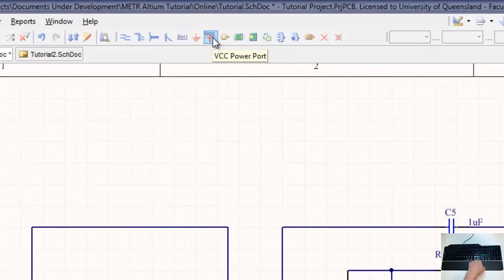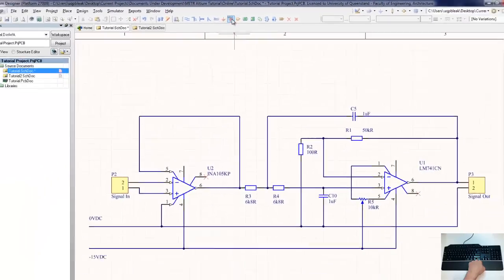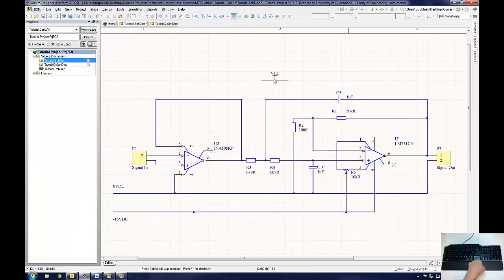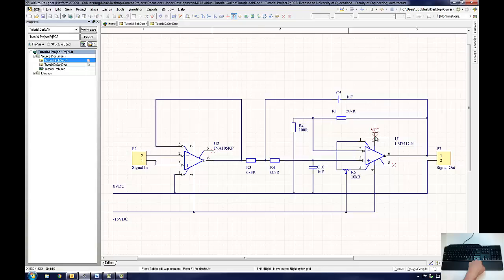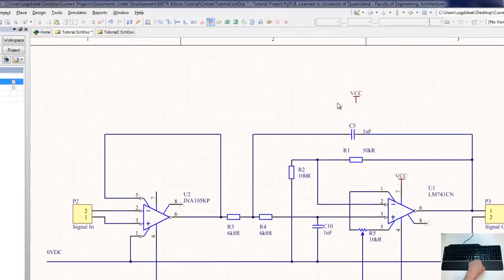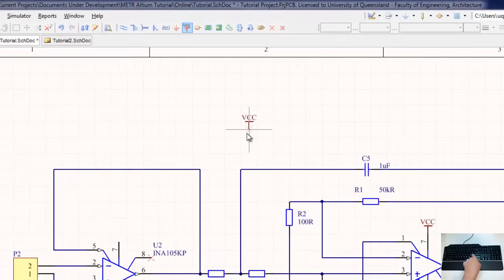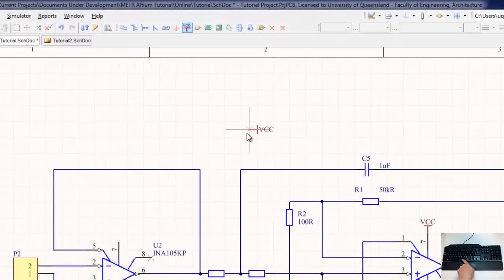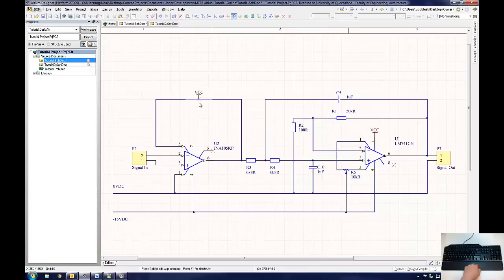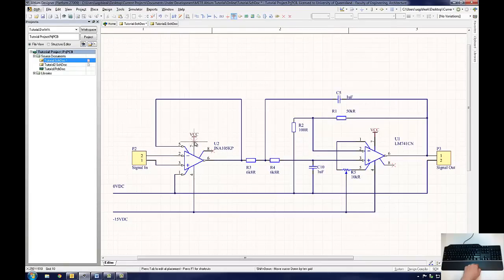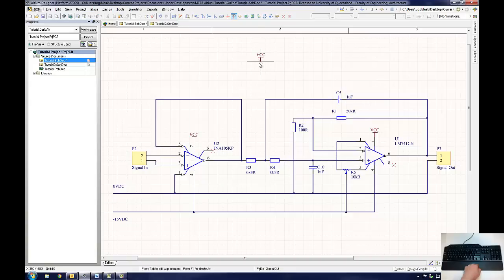Click the VCC power port button and a power port connection will attach to the mouse cursor. In a similar fashion to the wire, when the mouse is centred on an electrical connection, the X will turn a red colour. This can be on a wire or on the end of a leg of a component. Power ports can be rotated by pressing the space bar in exactly the same way as any component. When the user has finished placing power ports, right click on the mouse to end placement.